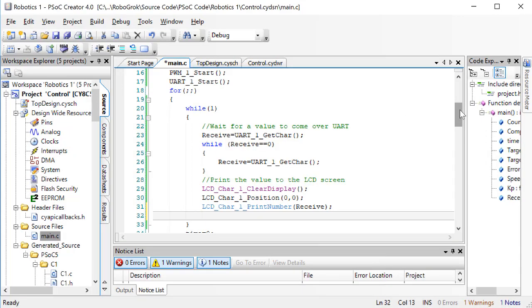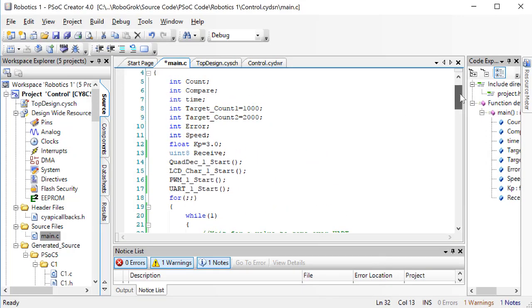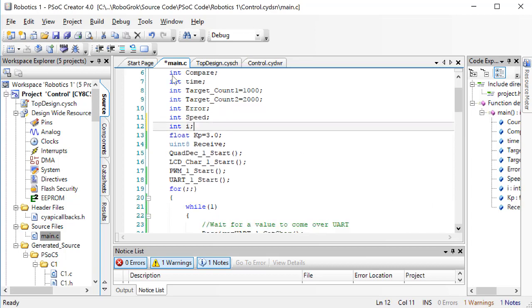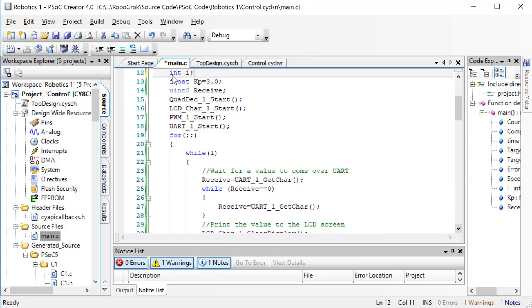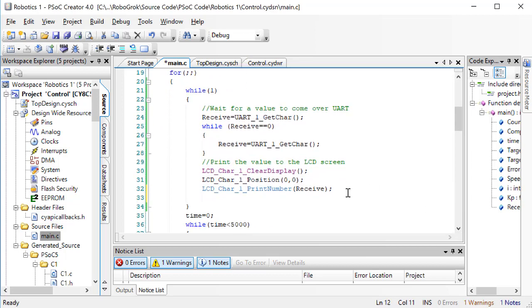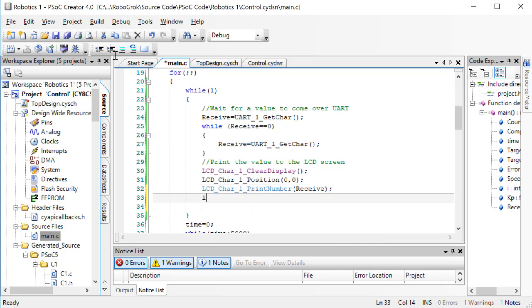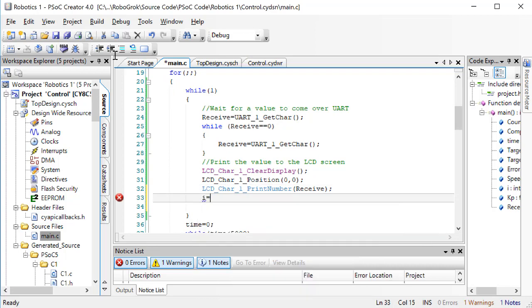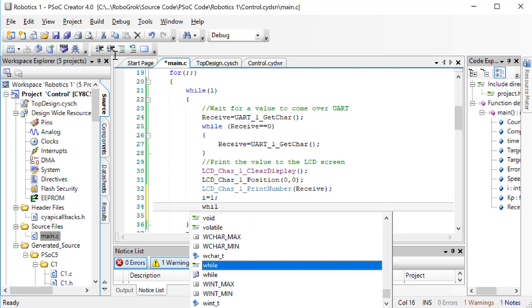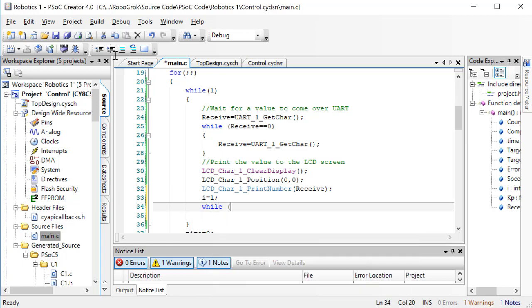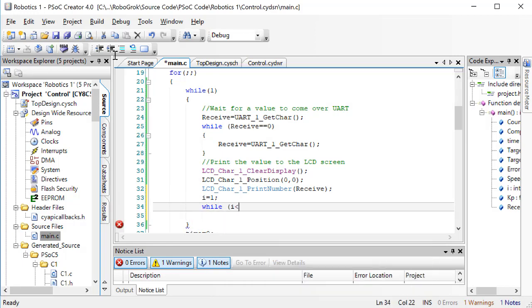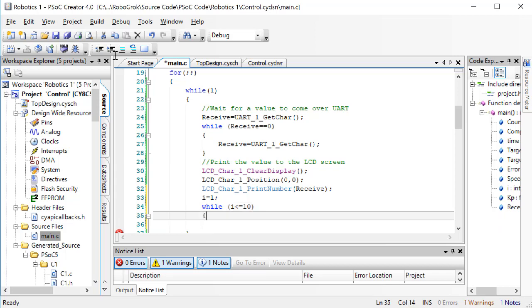Up at the top, let's create a new variable, i. It will be an integer. We'll use the variable i to loop through a number of values which we will send back to the computer. In this case, we'll send 10 values, so we'll write a while loop that will execute while i is less than or equal to 10.